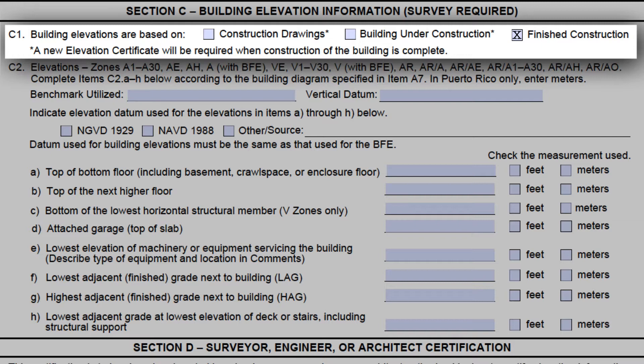There are two cases in which C1 can be left blank: when the building is in an unnumbered A zone and when it's in an AO zone. In these cases, the person certifying the elevations just fills out section E and signs, dates, and provides comments in section F, meaning nothing is necessarily required in any part of section C. However, it is strongly encouraged to have the licensed professional fill out C1 on every EC that is submitted, so anyone reviewing the form clearly knows what stage of construction the building information is being certified for.